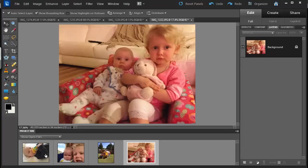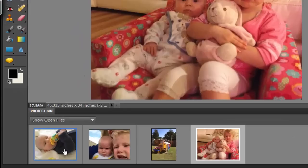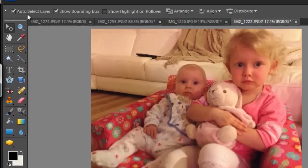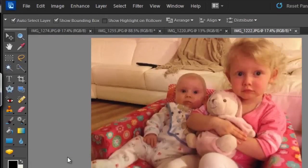The first thing I'm going to do is open up all the files that I want to print. Then in my project bin I'm going to click on the first photo and then shift click on the last photograph. Then I go to file and print.